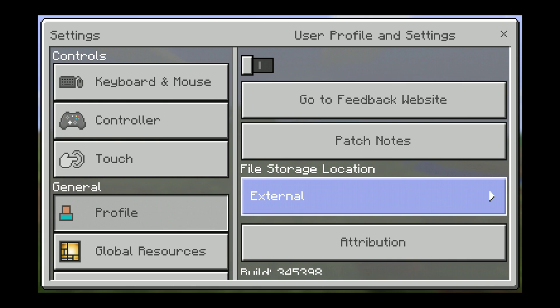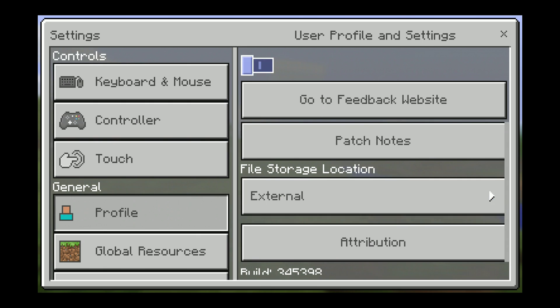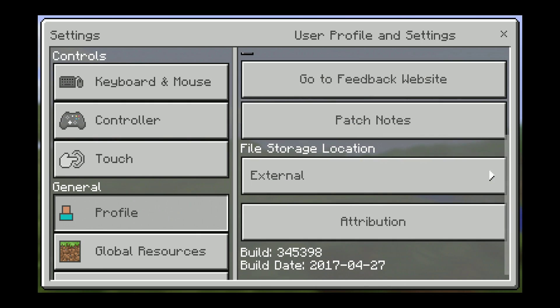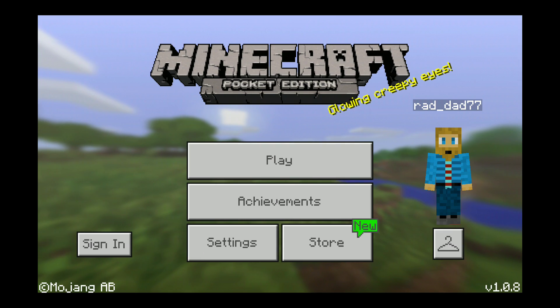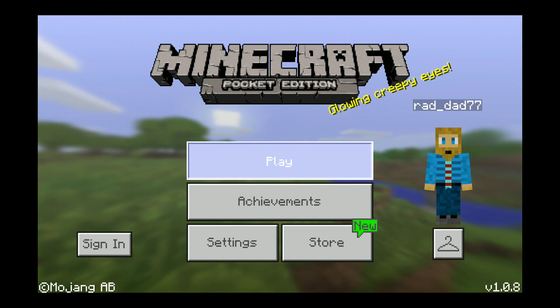So I was able to copy the Minecraft worlds folders from my other device into that same folder on this device, and they worked beautifully.